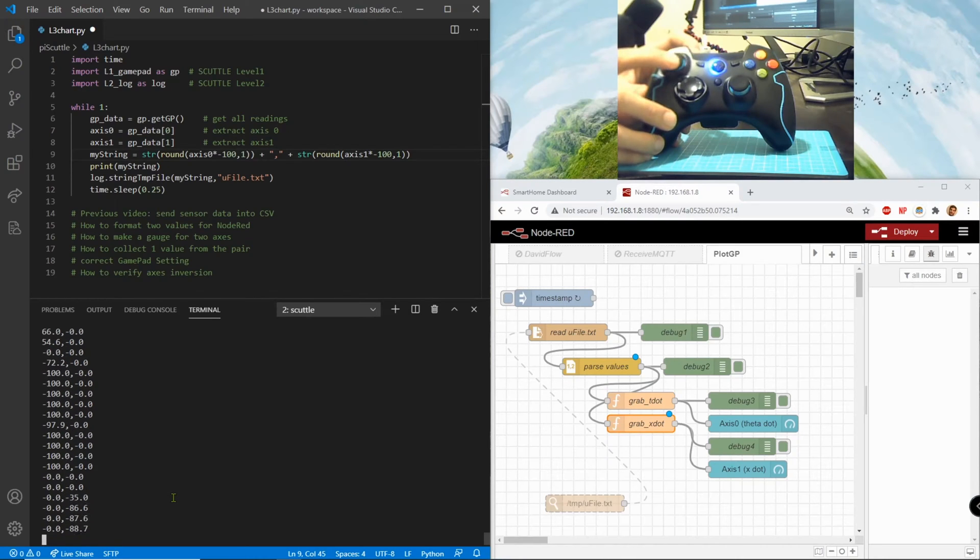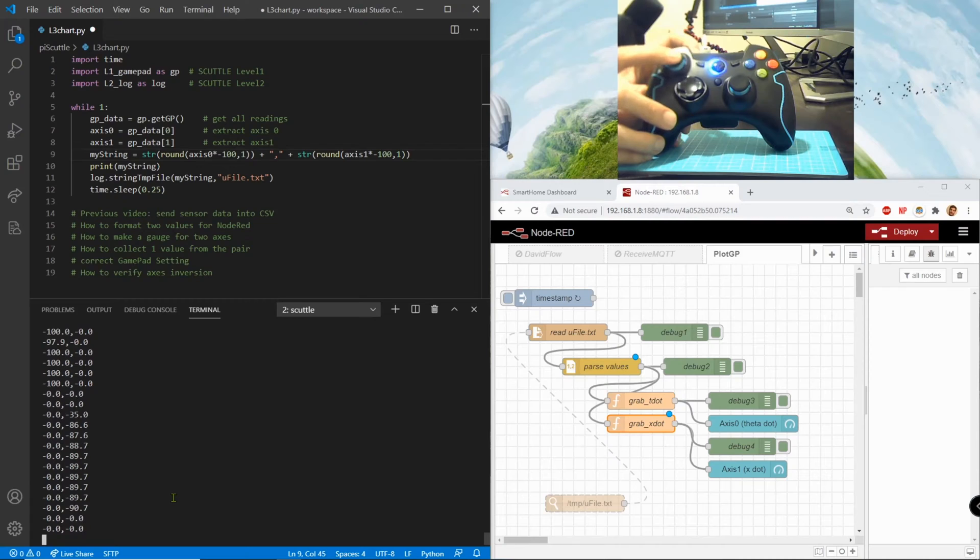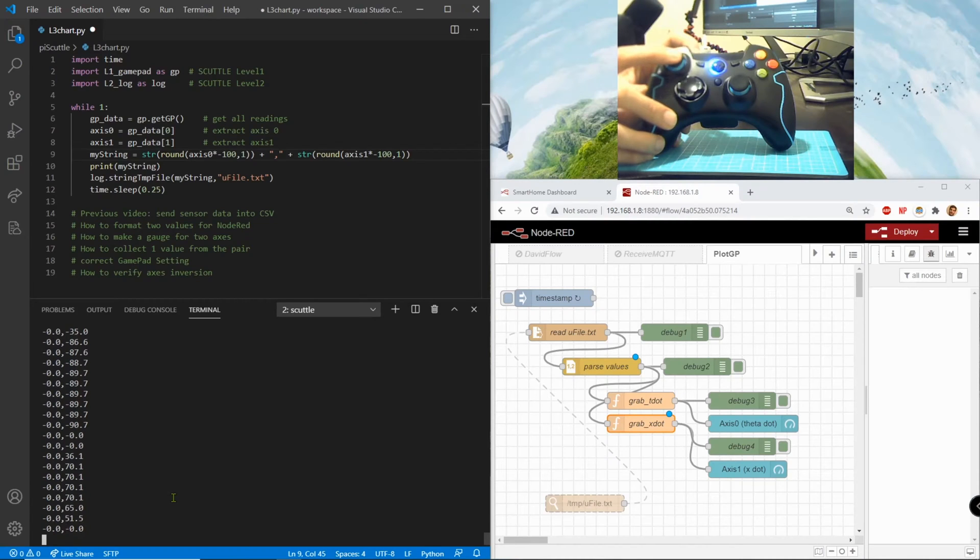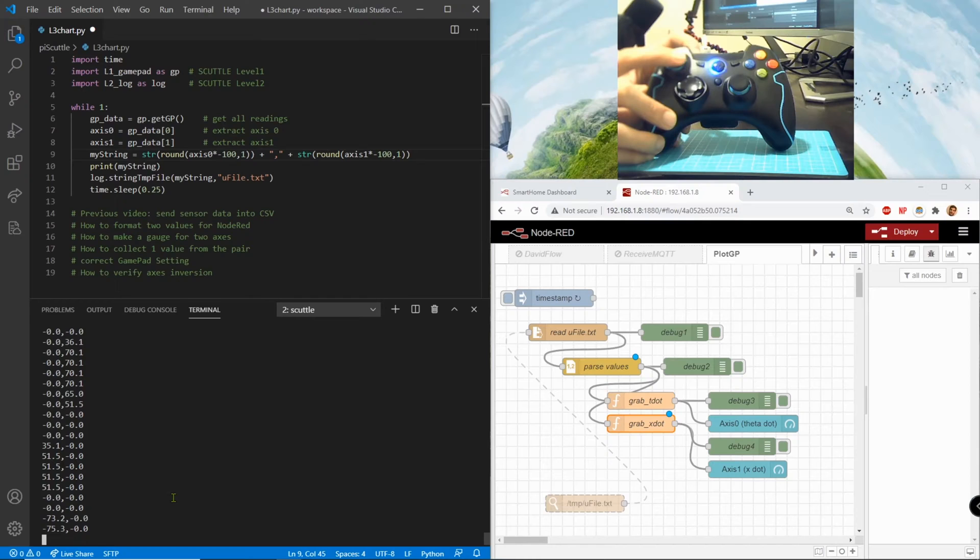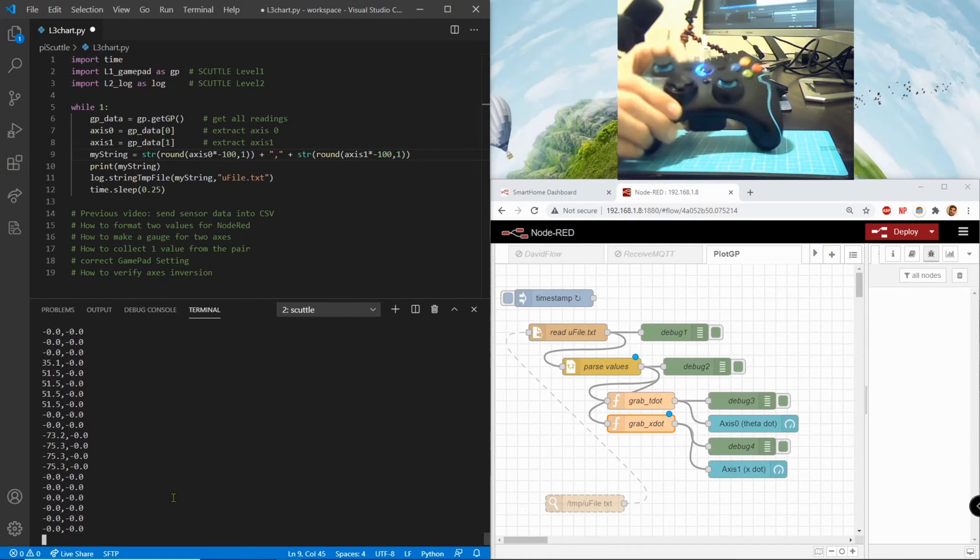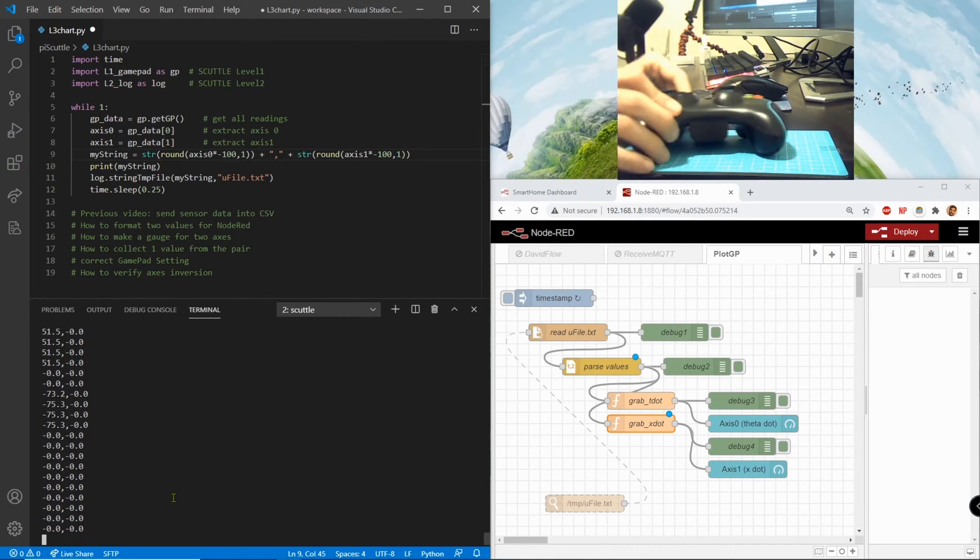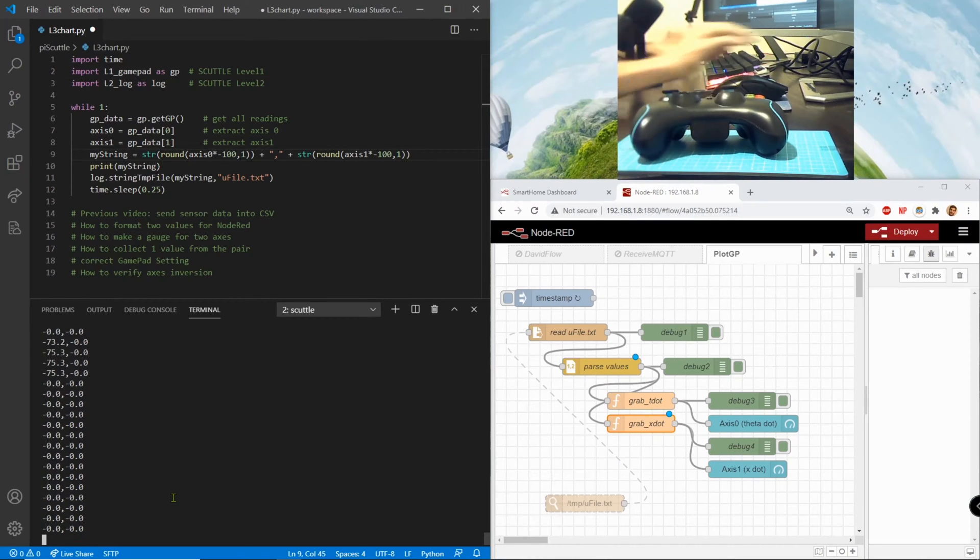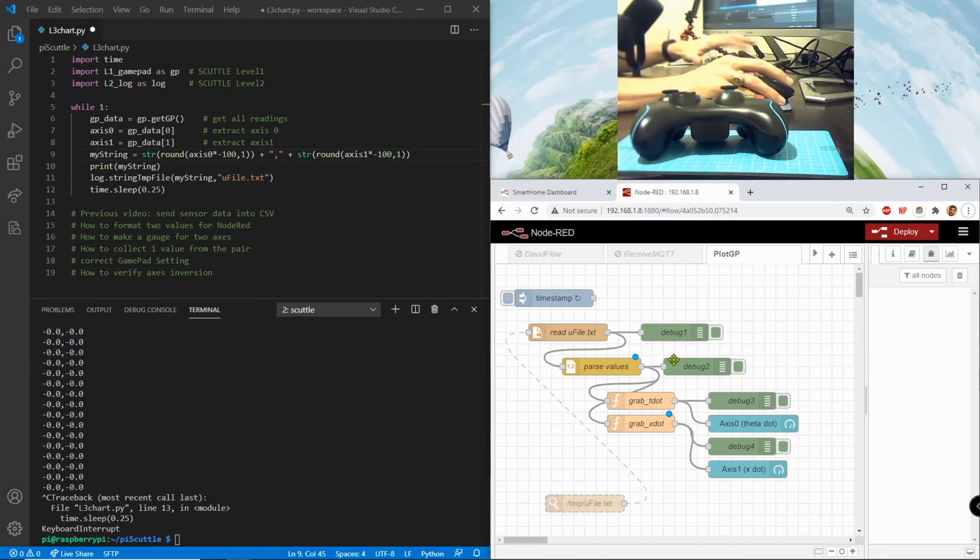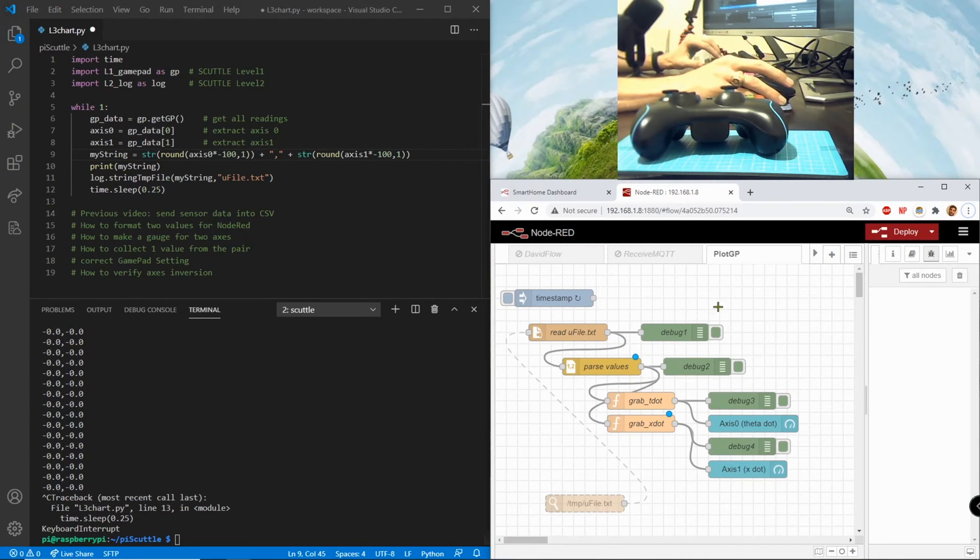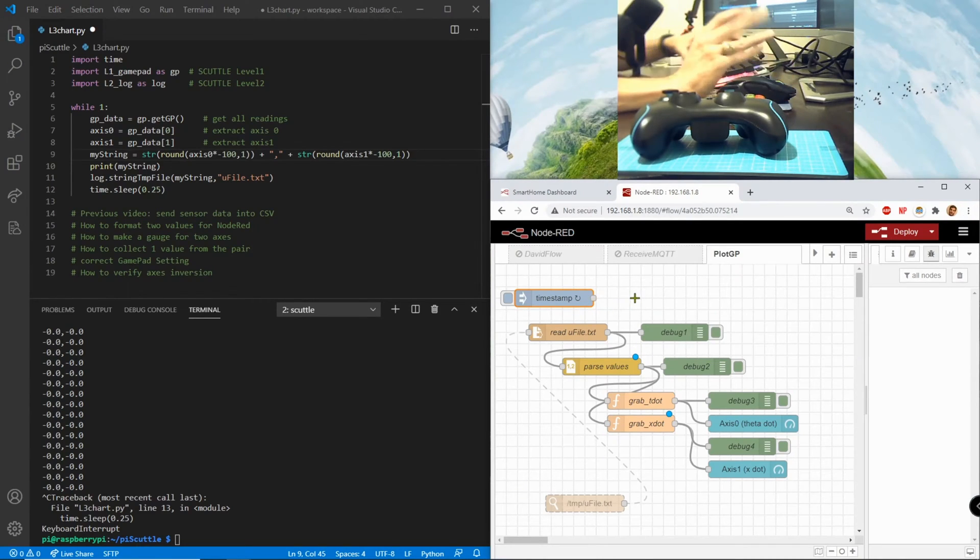This is down and this is up. I thought I saw no positive, here's a positive, here's a negative. Okay, it'll be easier to see it on the gauges.